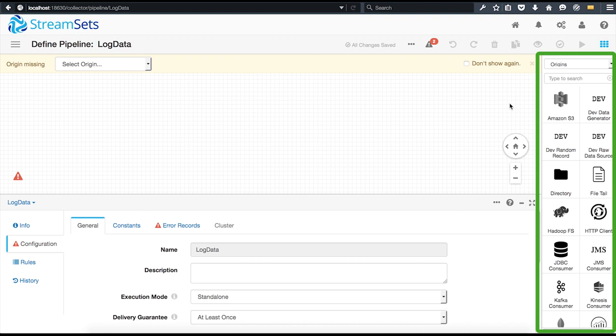Origins range from reading files from a directory or an Amazon S3 bucket, reading data from the Hadoop file system, relational databases using JDBC, Kafka, or a number of other sources.